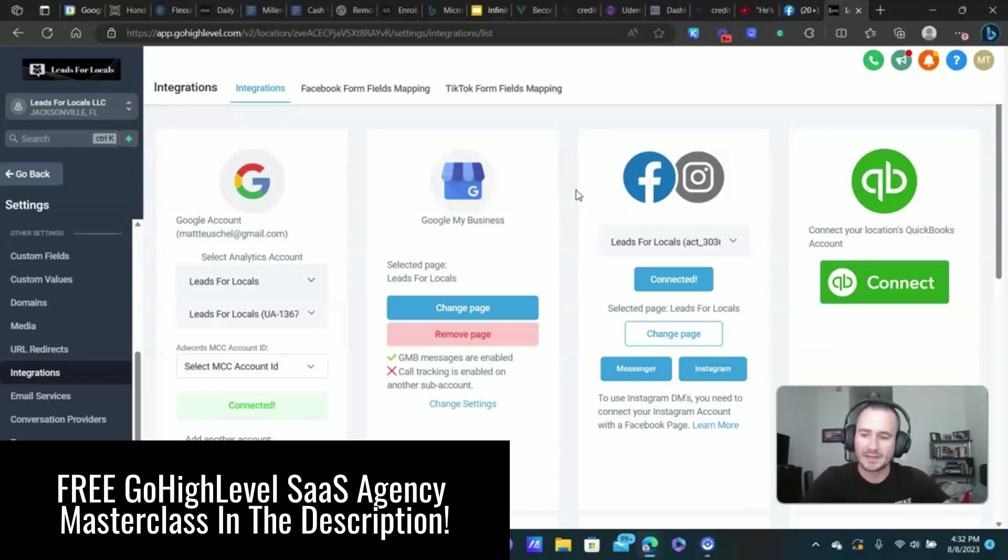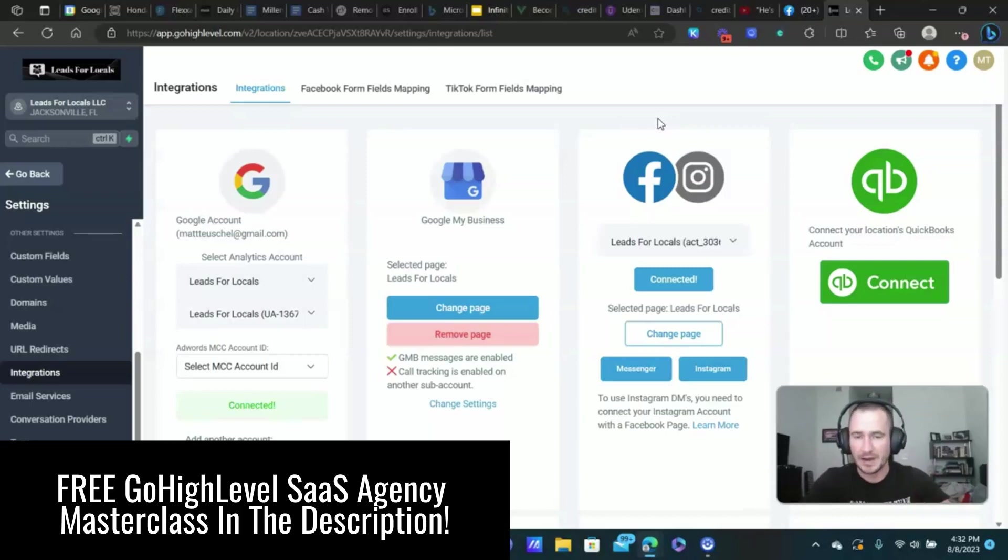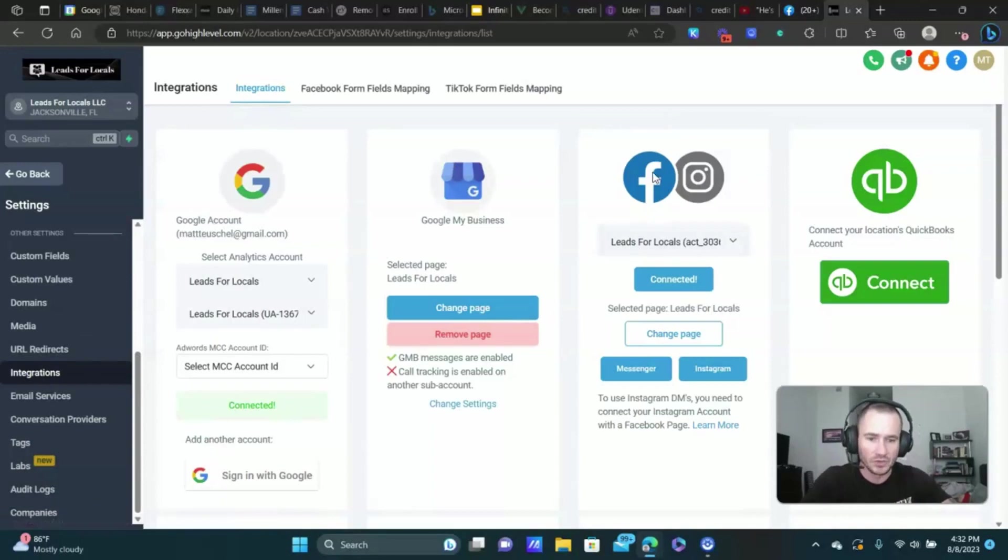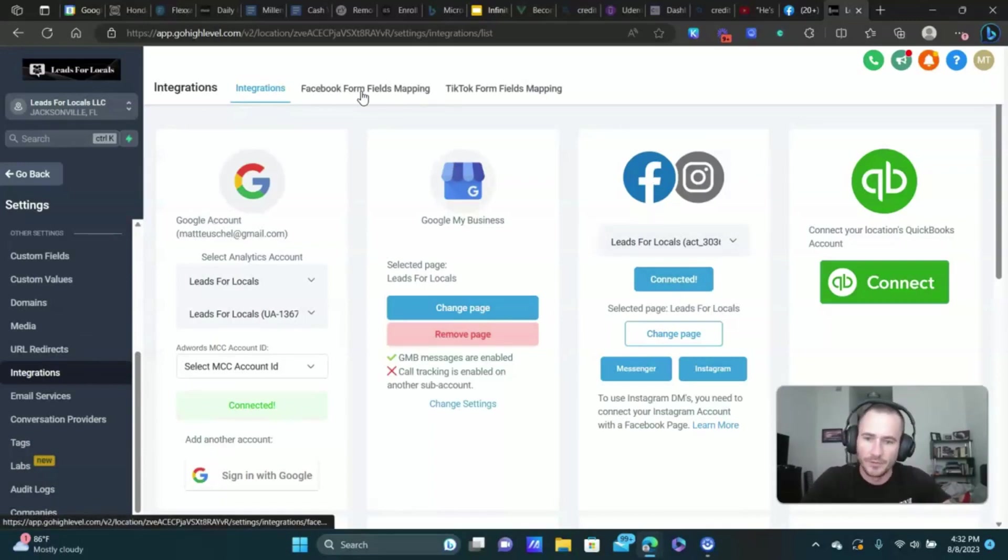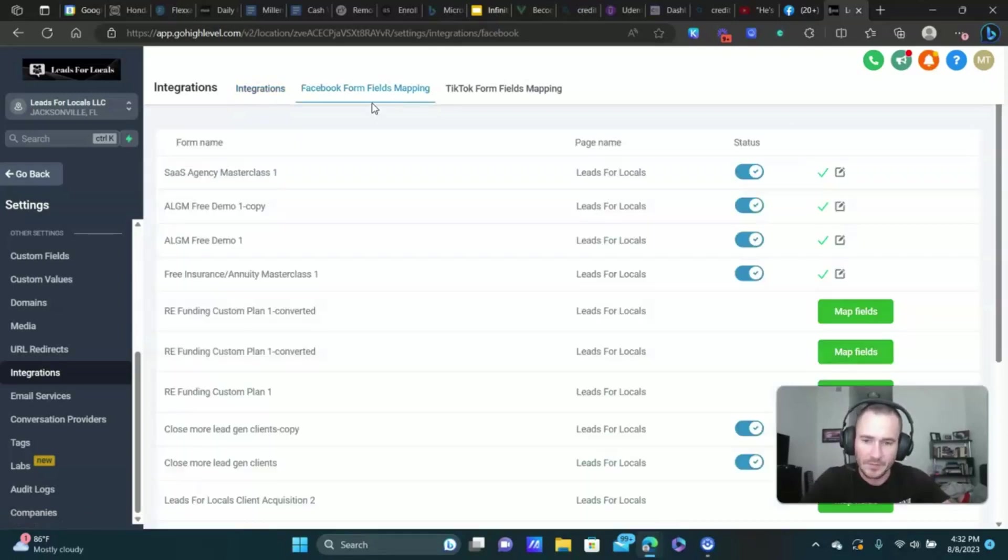So anyways, first things first, let's make sure that you have your page connected and that it doesn't need to be reconnected. Sometimes the API token expires and you just need to reconnect your page. So go to settings, click on integrations, make sure the correct page is connected here.